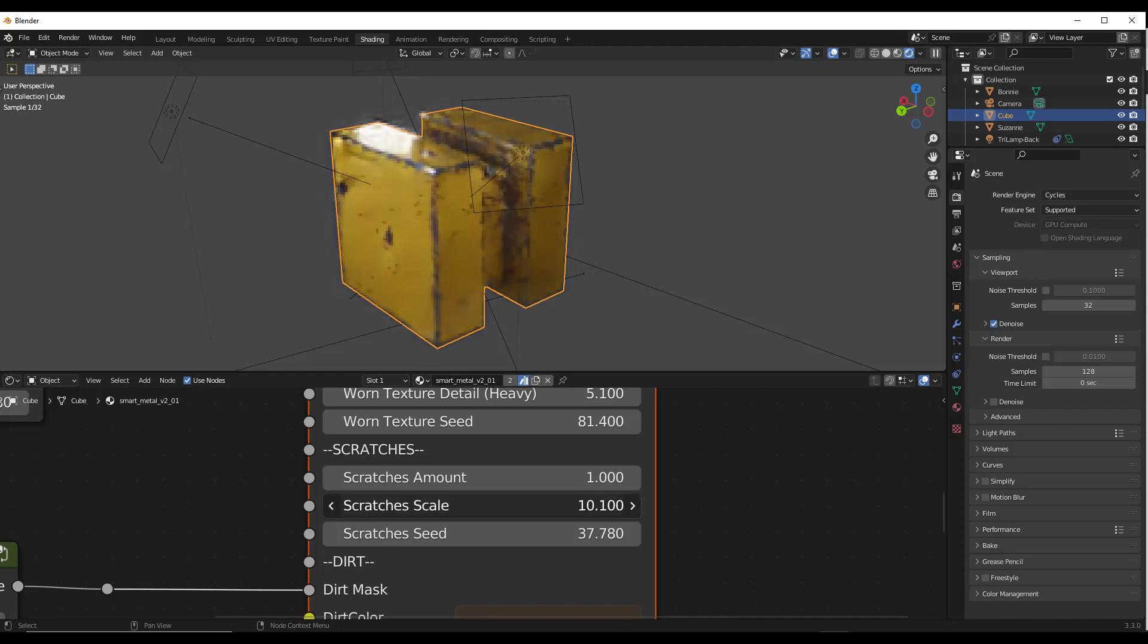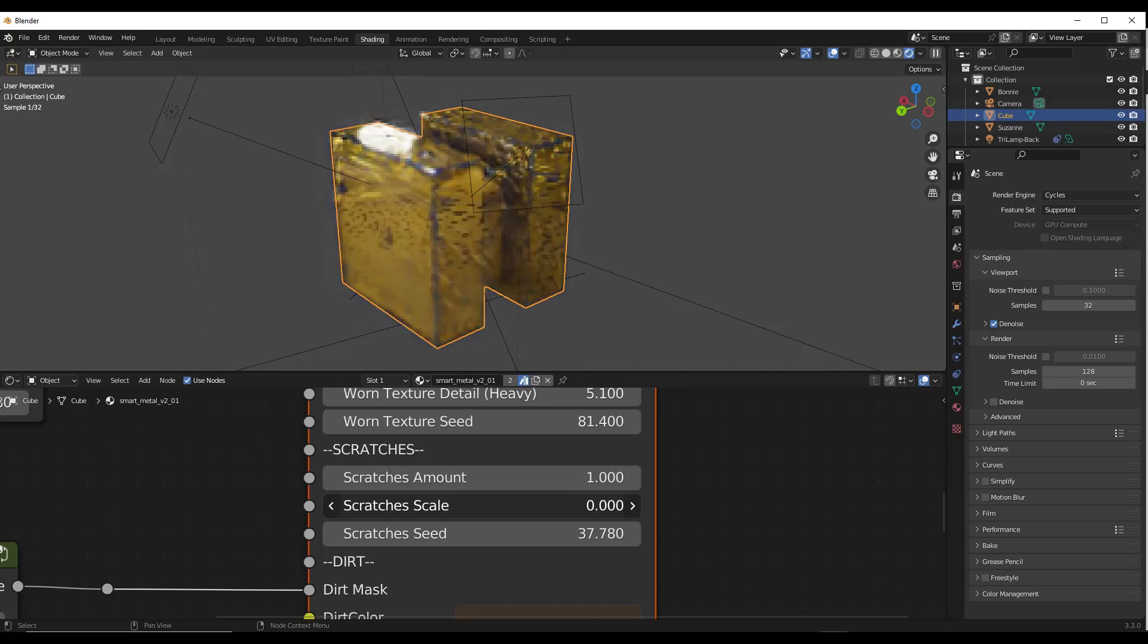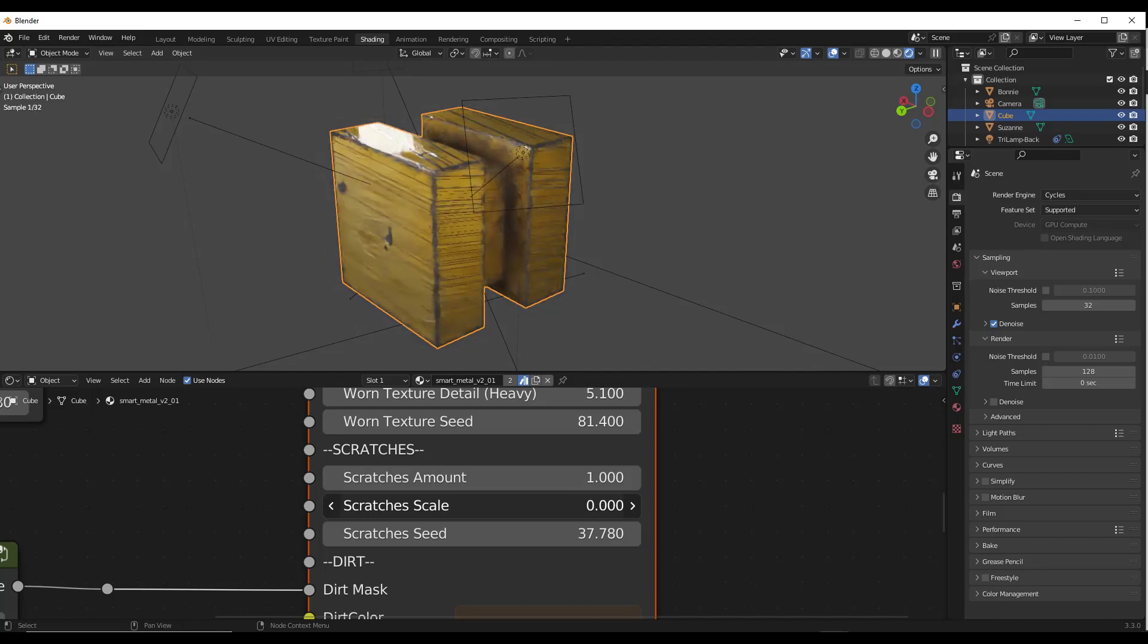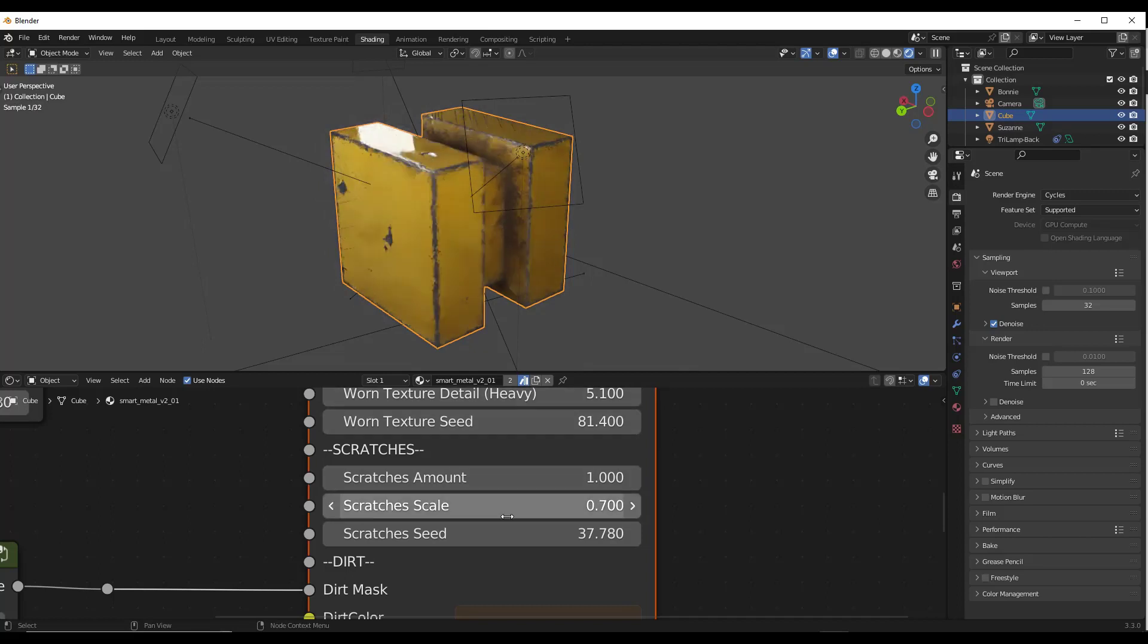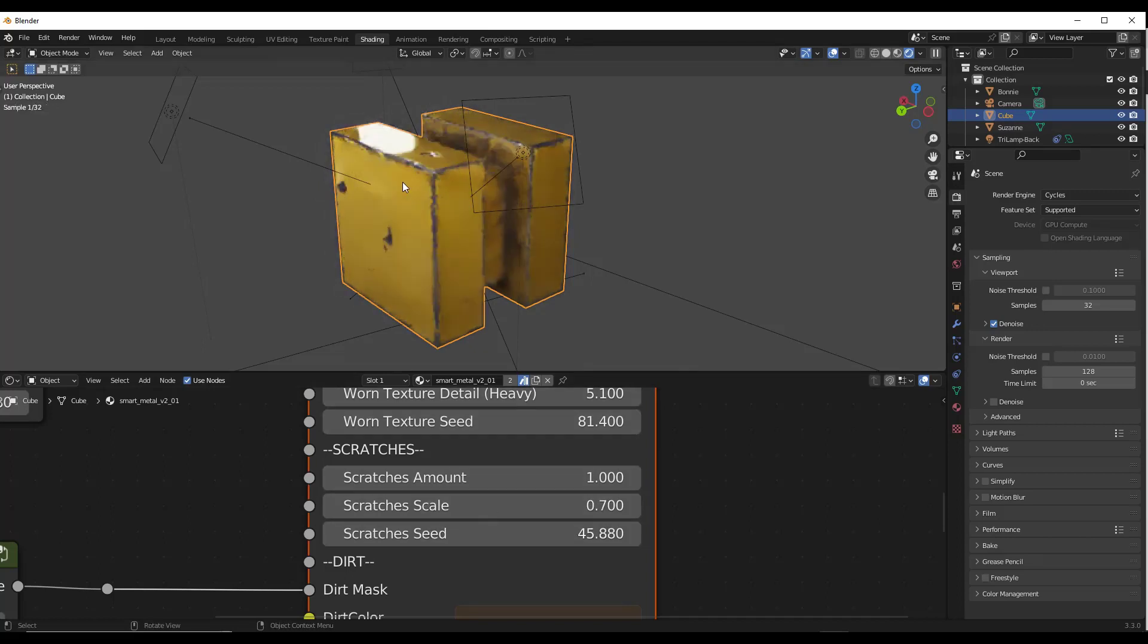So if I want to adjust like the scale of these scratches, for example, notice how those are adjusting inside of the scene. So you can drag that to the left or to the right. Notice how if I drag it to the left, those get a lot bigger. If I drag it to the right, they get a lot smaller. You can also adjust the seed of those in here to adjust the random location. So the smart metal has definitely been upgraded and is a really cool tool.